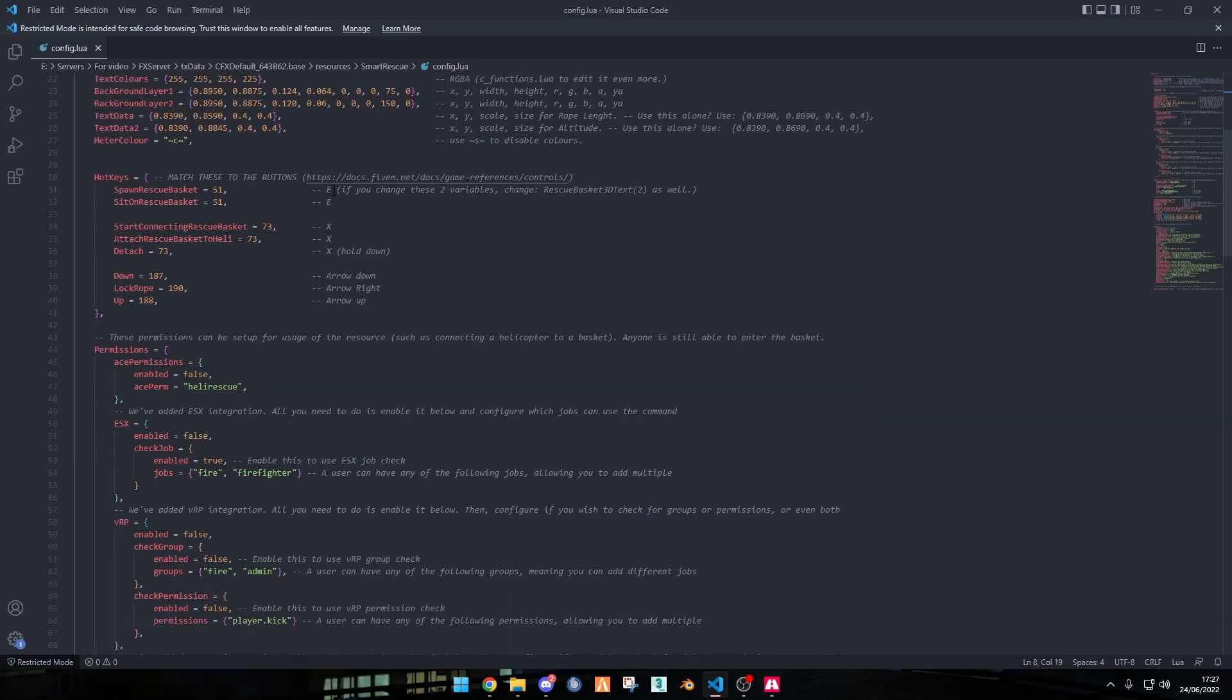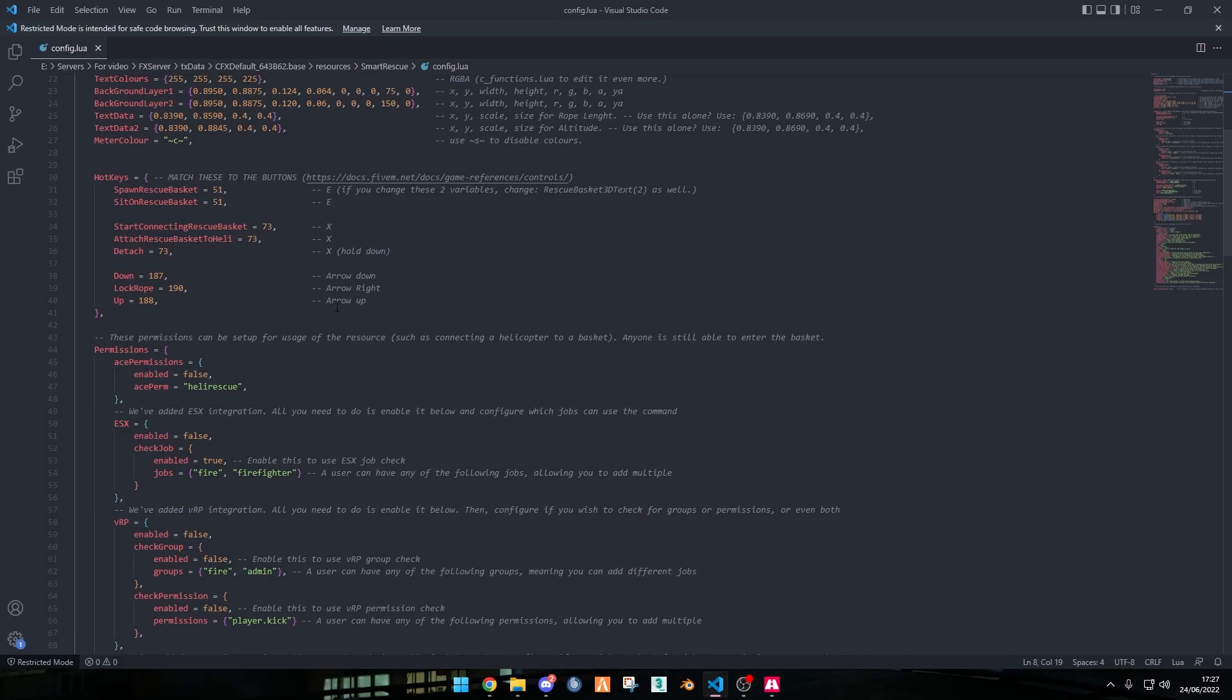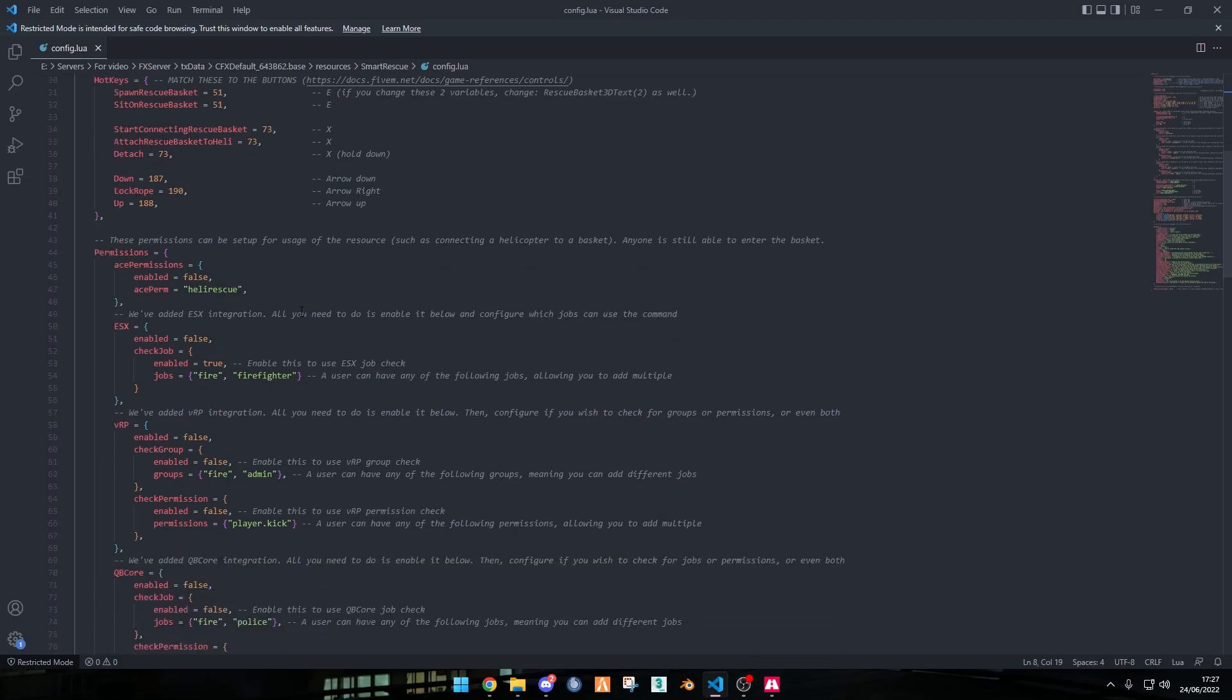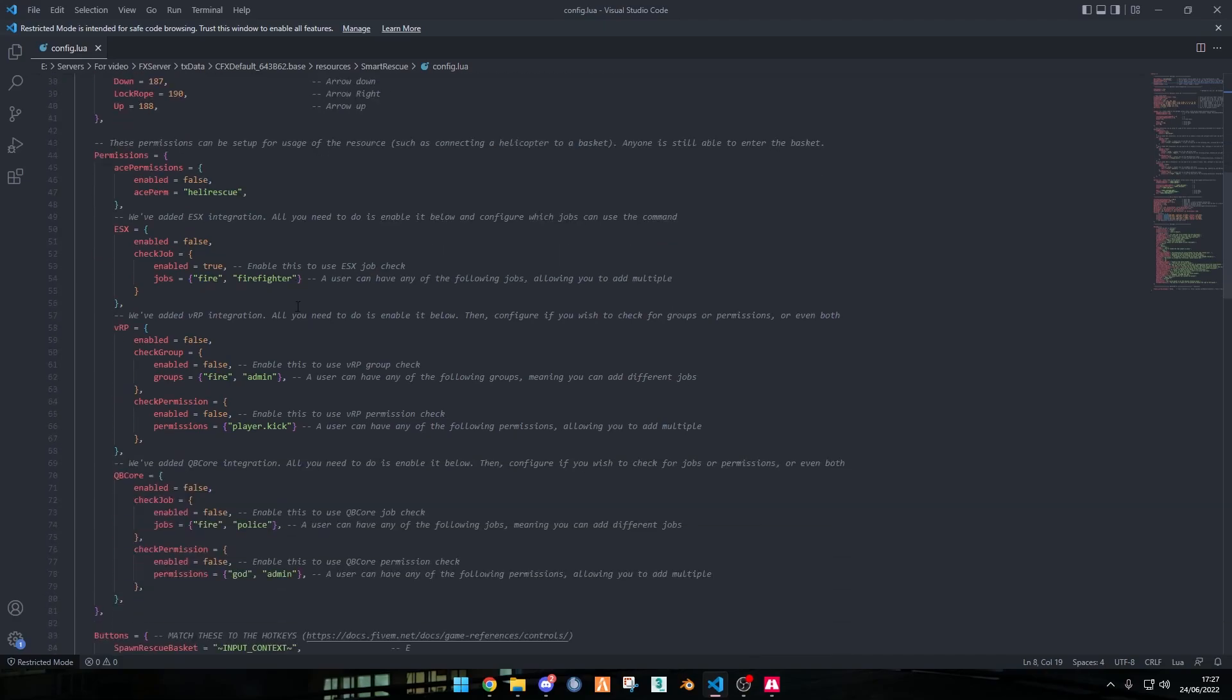These are the hotkeys. To spawn a rescue basket it'll be your E key. To sit on the rescue basket will also be the E key. When you start connecting the rescue basket that'll be your X key, attaching the rescue basket to the heli is also the X key to detach is holding X. To make the basket go down it's the down arrow, to make the rope lock it's the right arrow, and to make the basket go up it's the up arrow.